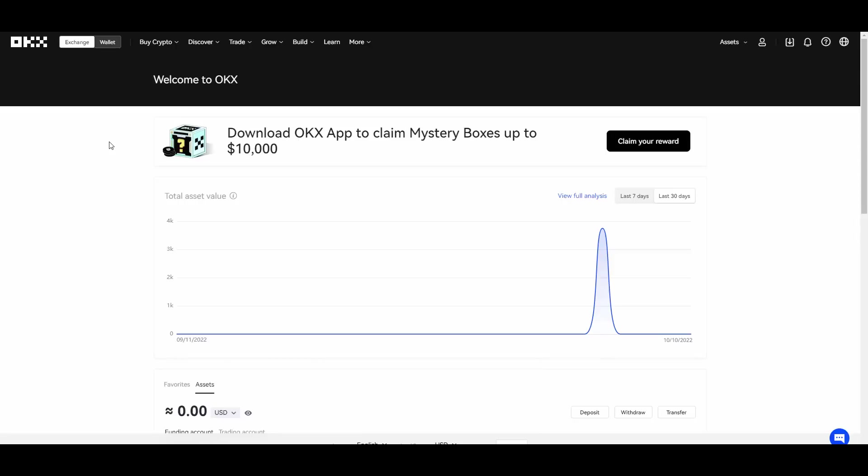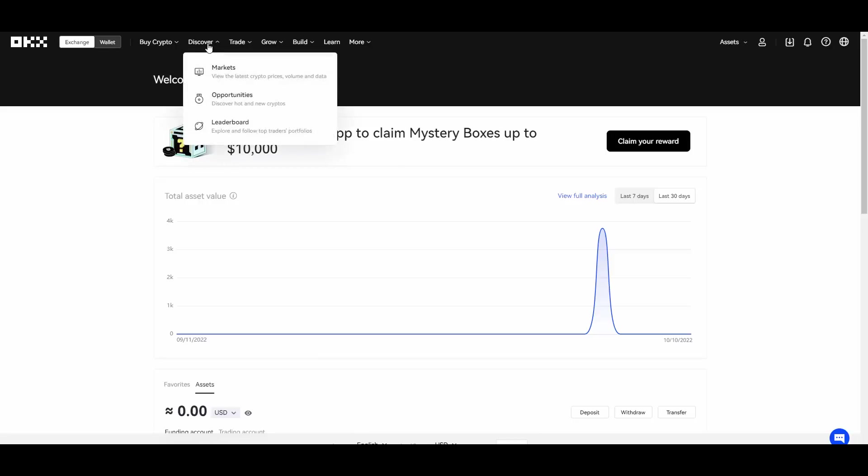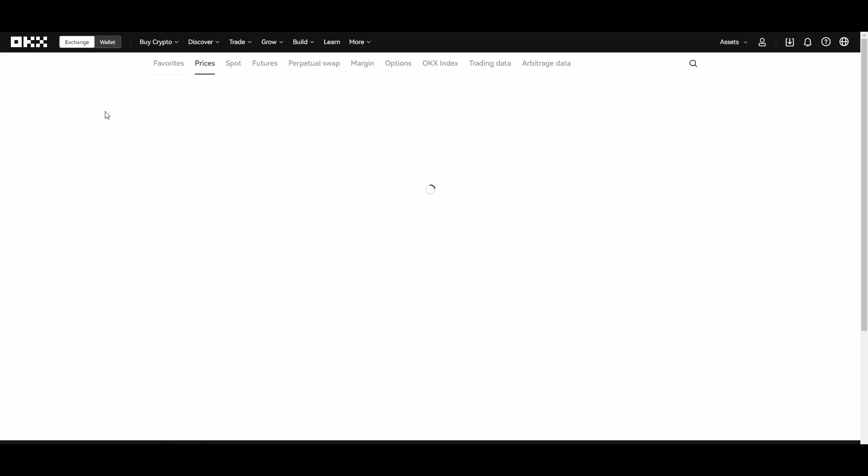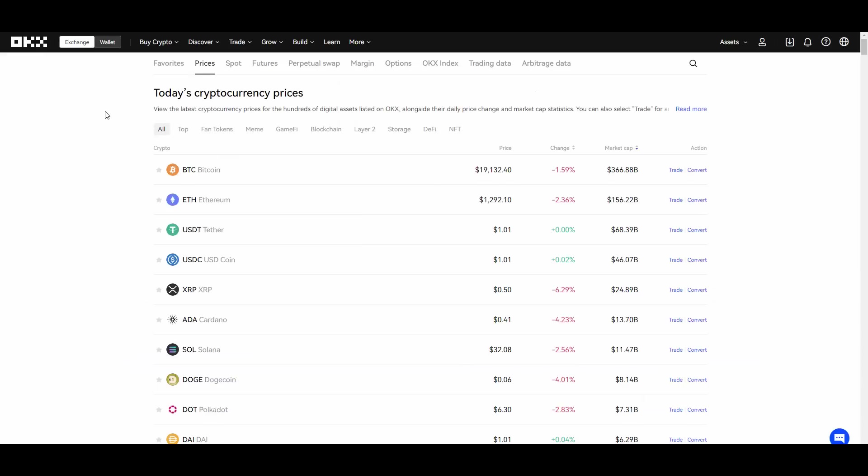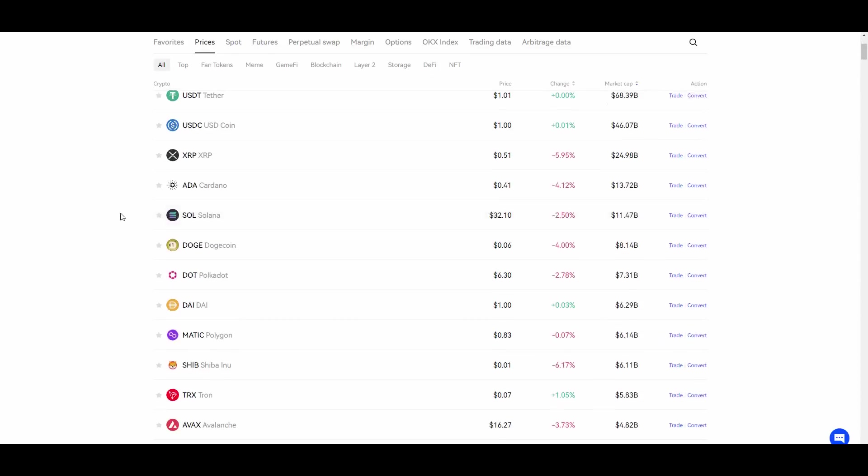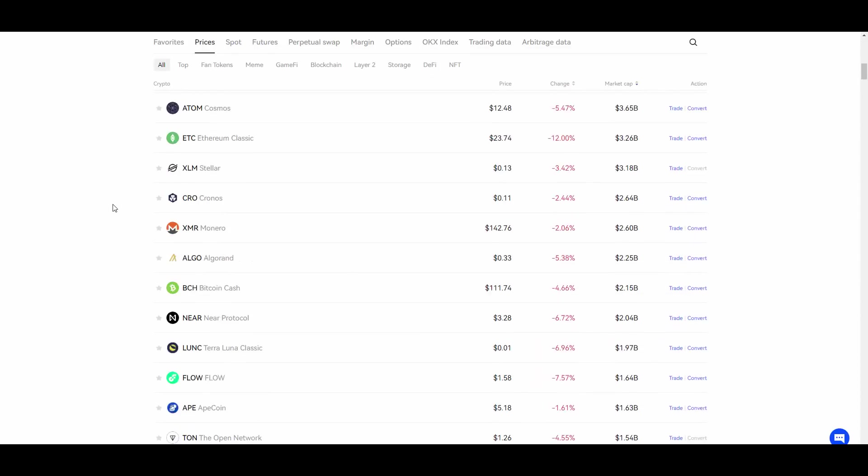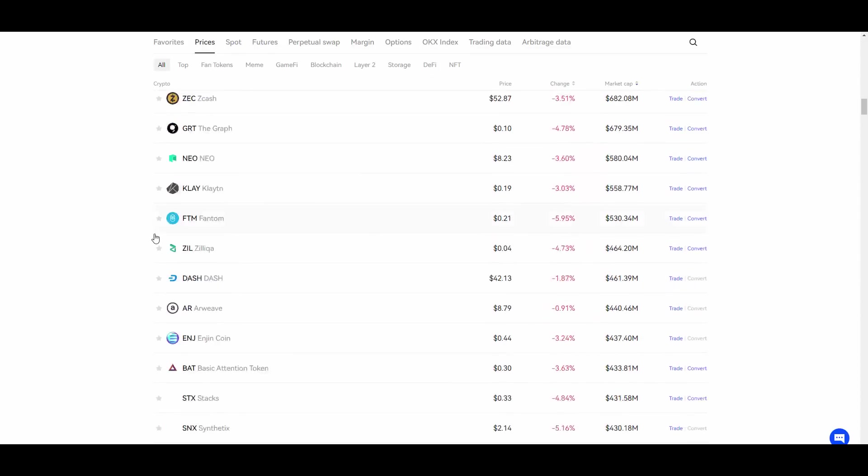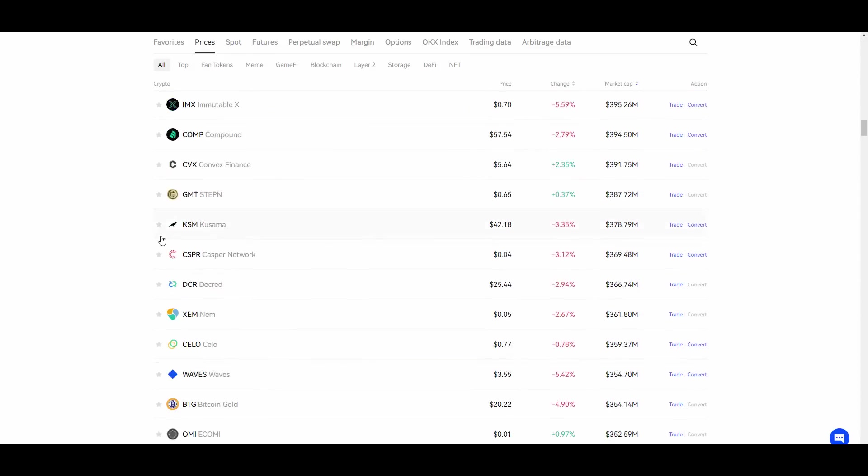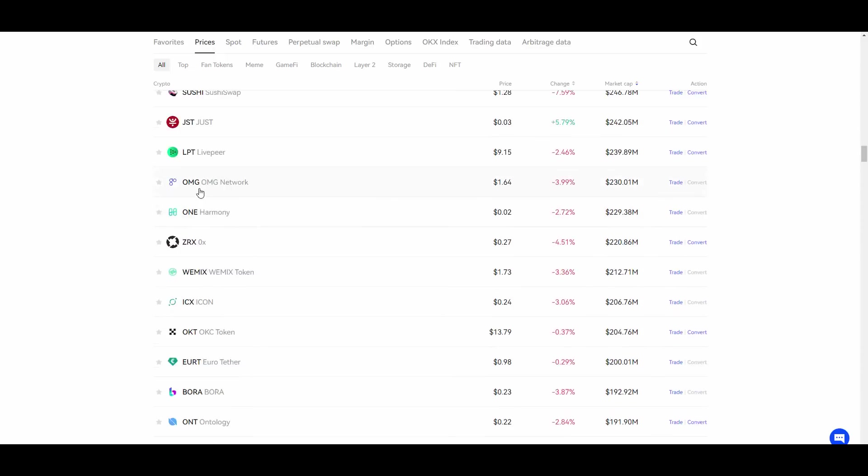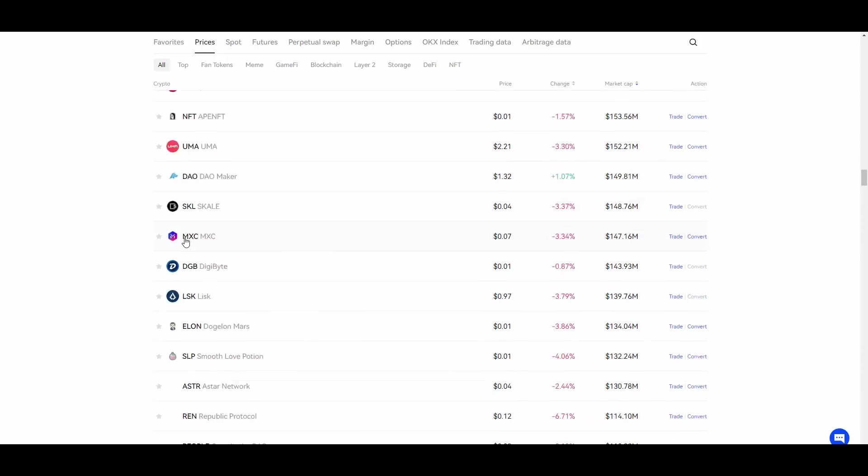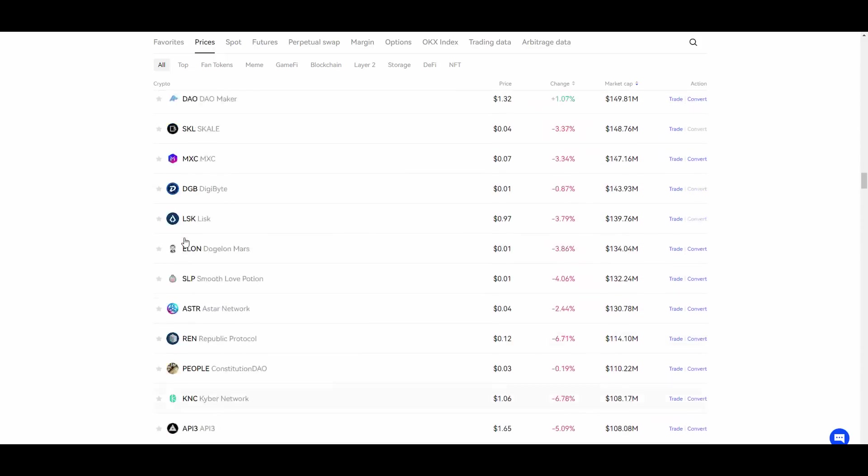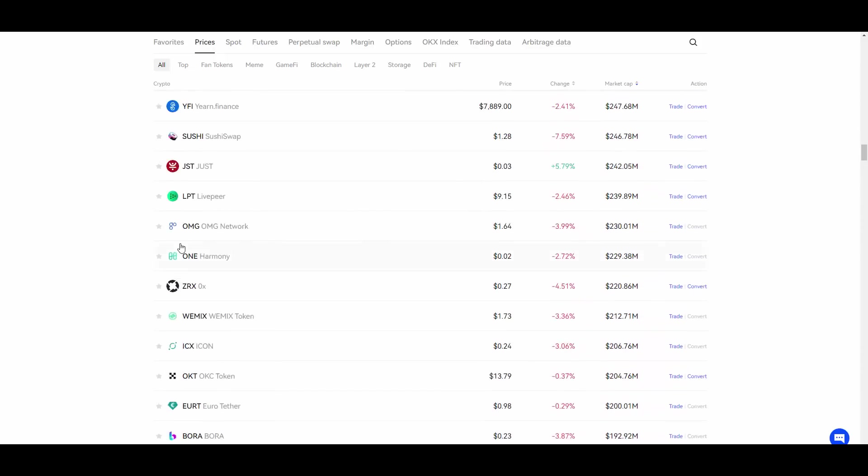Today we will be talking about ways of making money on OKX. First of all, you have different markets right? You can discover different markets, you can track different prices of cryptocurrencies and you can choose whatever you want to trade. This is definitely worth mentioning, the fact that OKX actually has a lot of different assets to choose from.